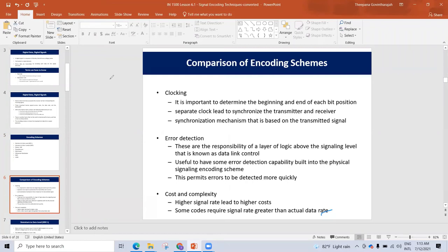What are the criteria for choosing an encoding scheme? The first is clocking. When transferring data, we need to find the beginning and end positions of each bit. There is a synchronization mechanism between the transmitter and receiver.